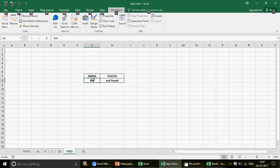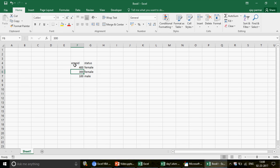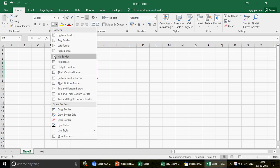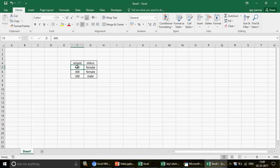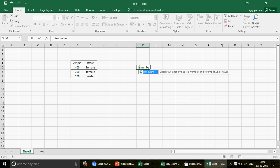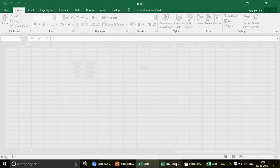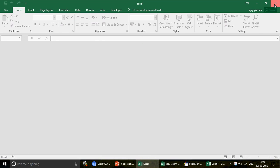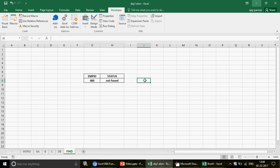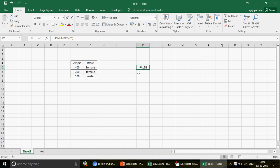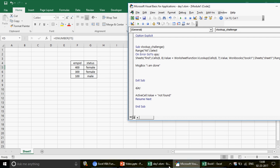Sometimes when you import data from CSV files or Access, numbers change their property and get stored as text. For example, I place an apostrophe before a number — it's no longer treated as a number. You can verify this using the ISNUMBER function. In one file ISNUMBER returns TRUE, but in the other workbook it returns FALSE for the same value.